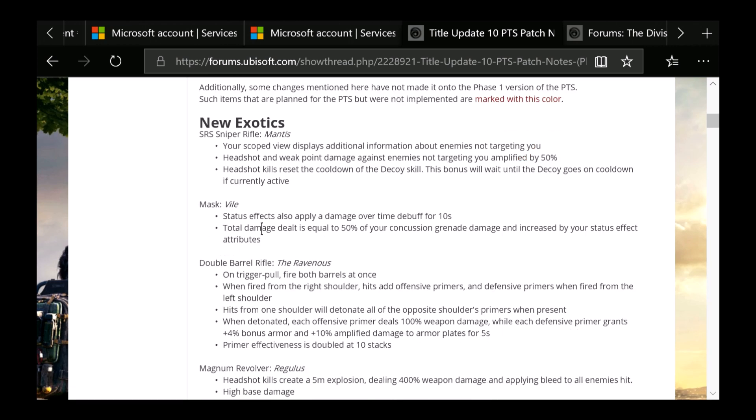Next is going to be the mask Vile. Status effects also apply a damage over time debuff for 10 seconds. Total damage dealt is equal to 50% of your concussion grenade damage and increased by your status effect attributes. I don't actually have a picture of this. There's a few places online you guys can actually see this on YouTube if you're curious to see what it looks like. It kind of has that Darth Vader kind of vibe going on with it and looks pretty awesome. It's got like a purple hue to it.